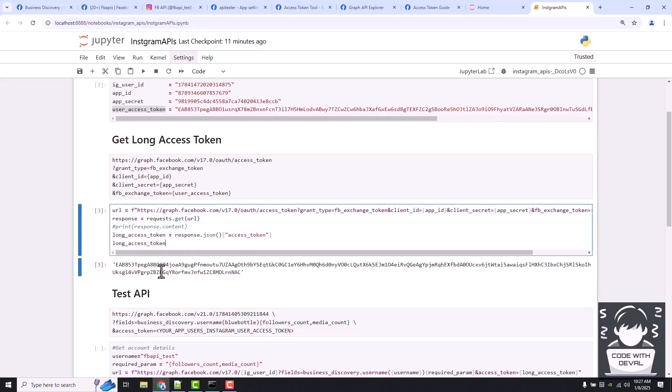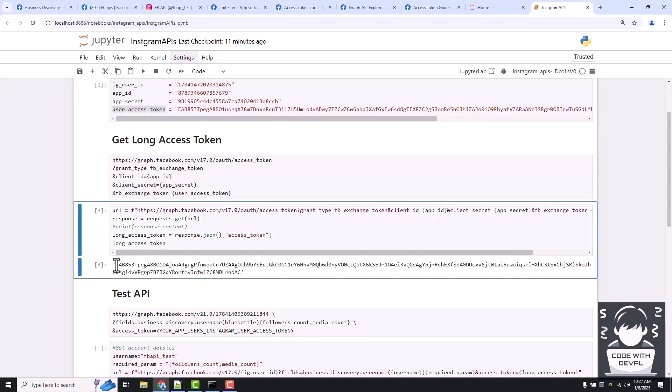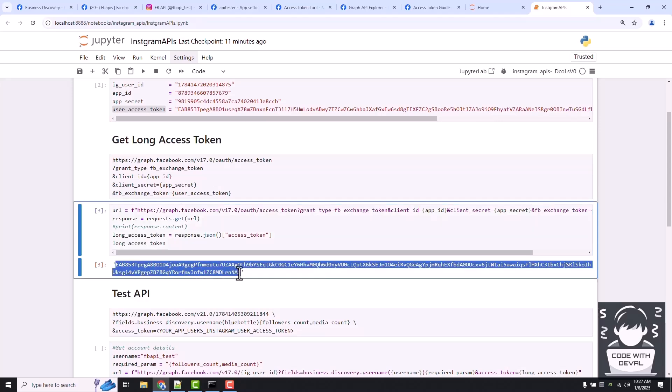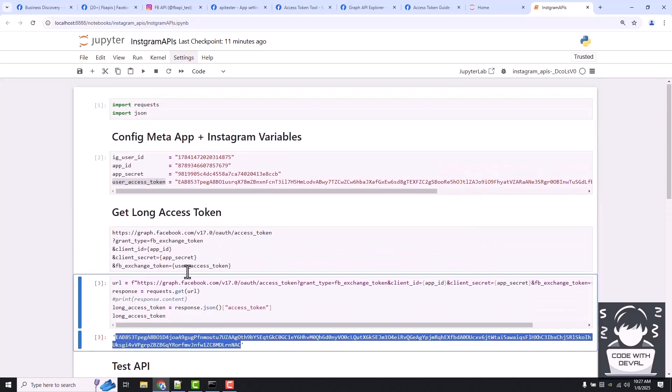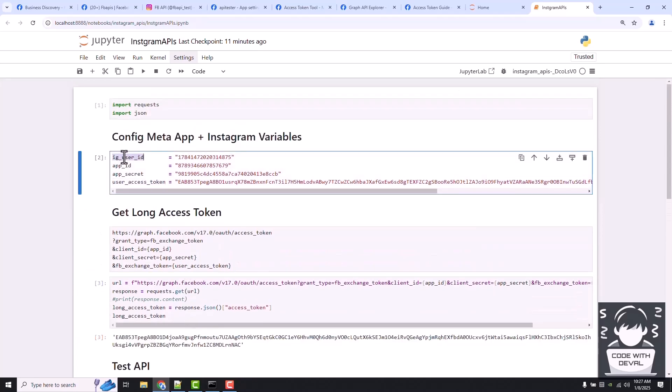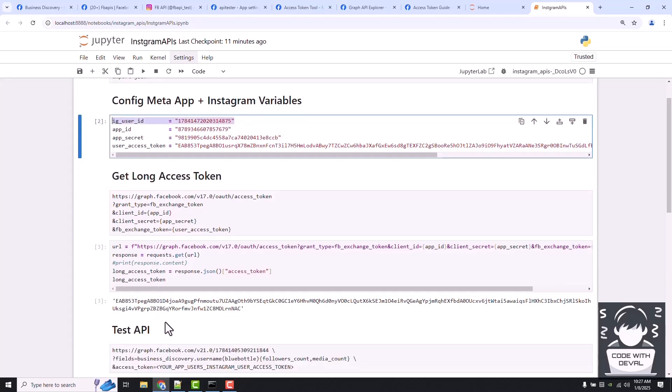To run any Instagram APIs, we just need this token and our Instagram business account user ID. Only both these two things are required to run any Instagram API.